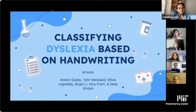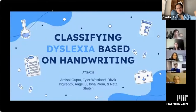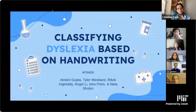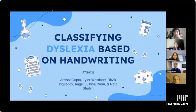Hello, everyone. We are part of the Medlytics program, and our project is based on classifying dyslexia based on handwriting. This project is presented by Amishi, Tyler, Ritwik, Angel, Isha, and Netha.